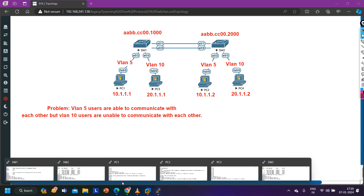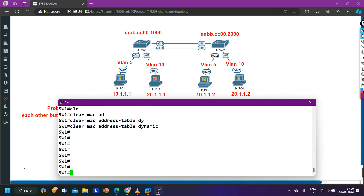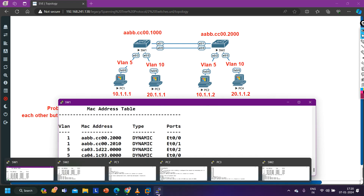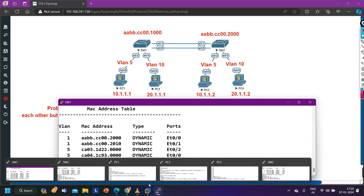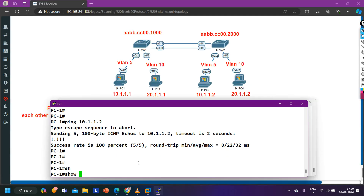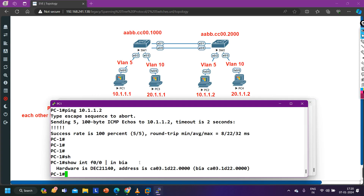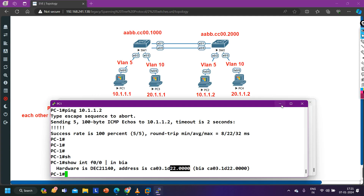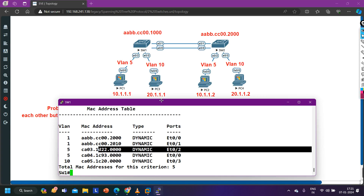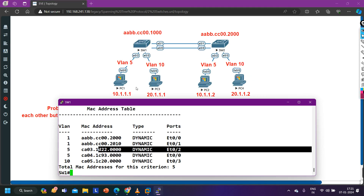Let me take you to Switch 1. On Switch 1 we can check the MAC address table. Switch 1 is learning the MAC address of PC1 — let me check it. Interface F0/0, include BIA — the MAC address of PC1 is 2:2:4×0. Switch 1 is learning this MAC on interface 0/2, which is correct.